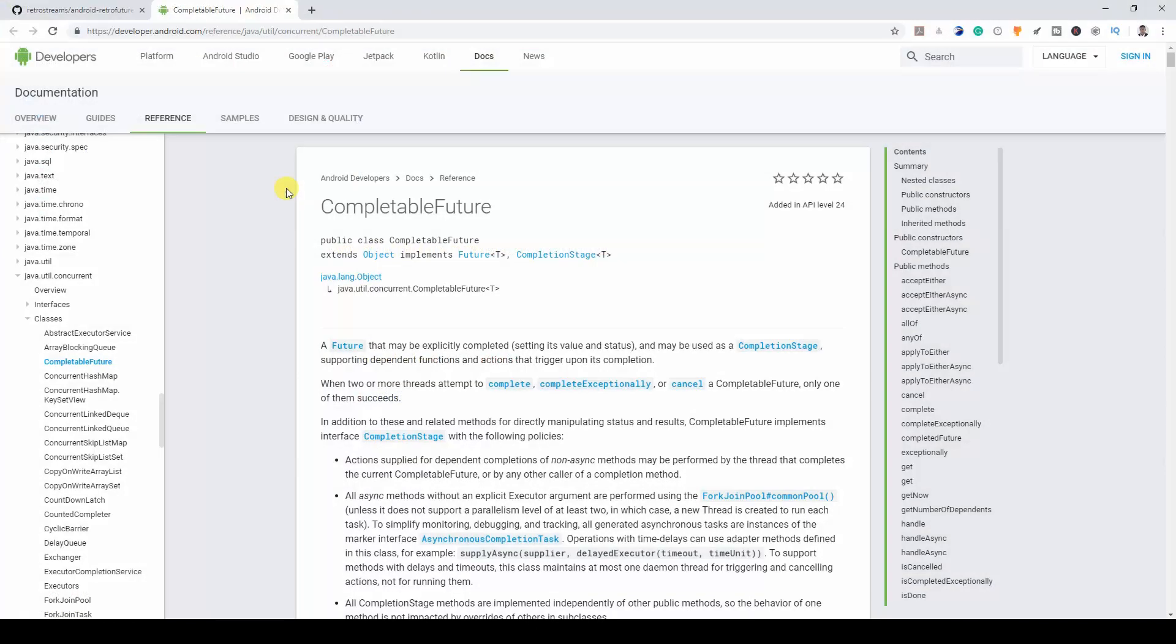Now your minimum API level might not be 24. If you push it up to 24, your app might not support a lot of devices, so that is an issue.